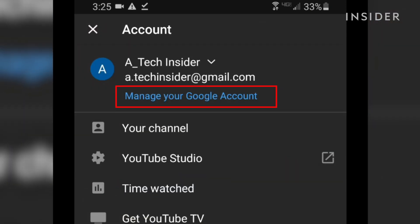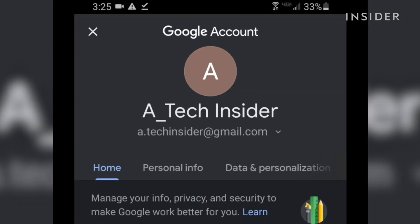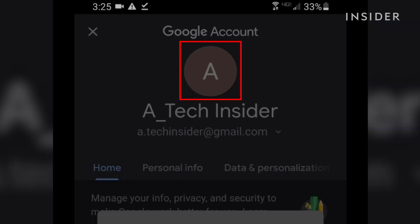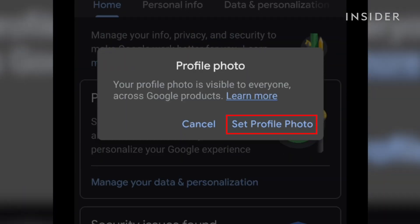Click manage your Google account. This will open your Google account settings. Click on your icon again and then click set profile photo.